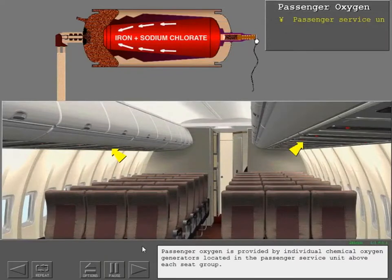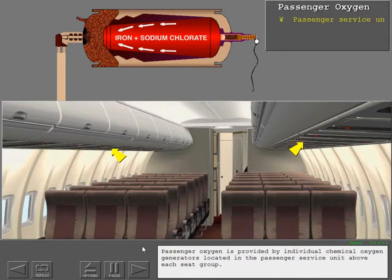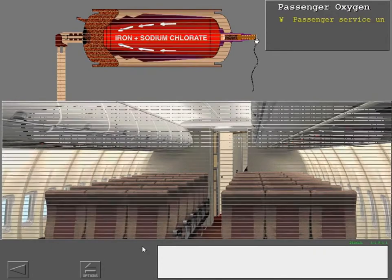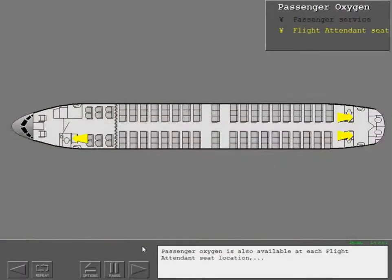Passenger oxygen is provided by individual chemical oxygen generators located in the passenger service unit above each seat group. Passenger oxygen is also available at each flight attendant seat location.